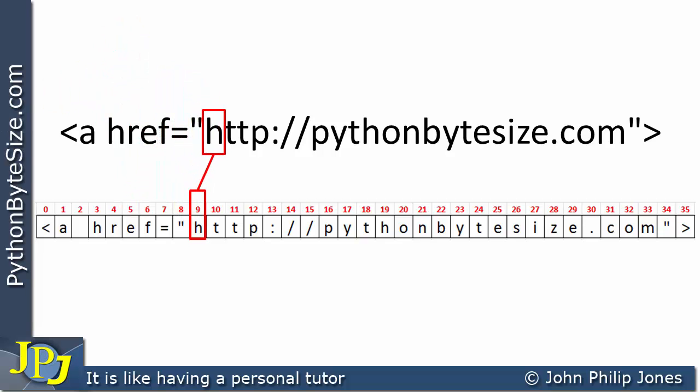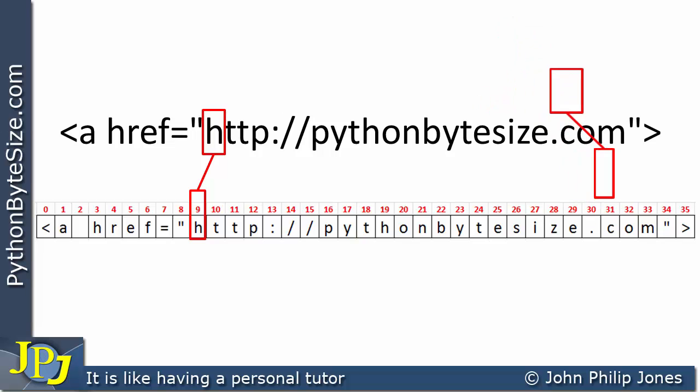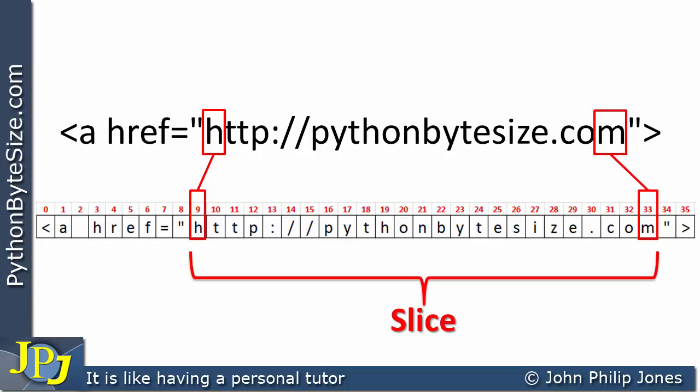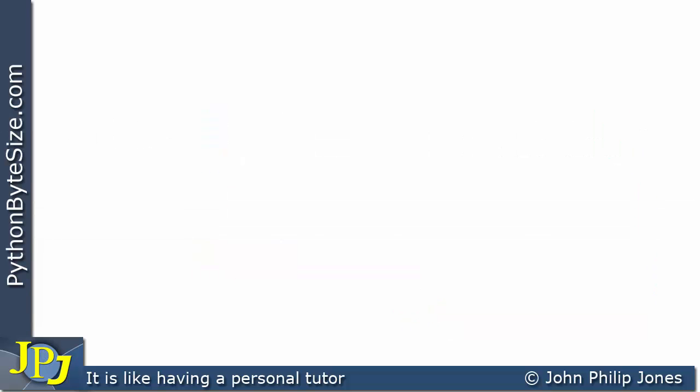If we look at the H for example, we can see it's at index position 9. If we look at the M, we can see that is at index position 33, and all of the other characters are in the index positions between 9 and 33. The idea is we wish to take that slice from the overall line of text.